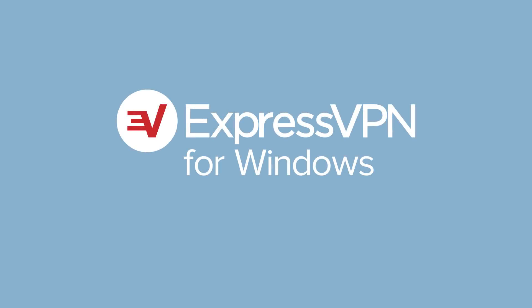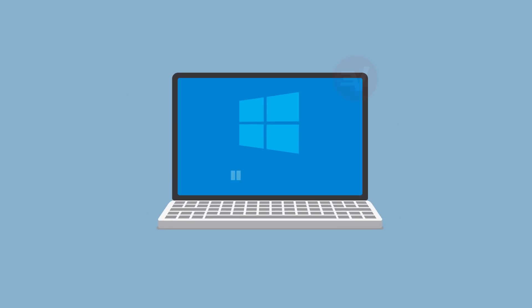Let's go through the steps for setting up the ExpressVPN app for Windows. For this tutorial, you'll need a computer running Windows 7 or above and an ExpressVPN subscription.